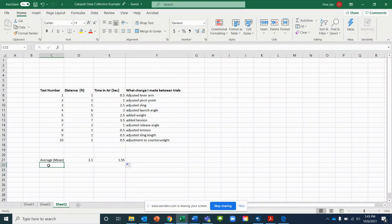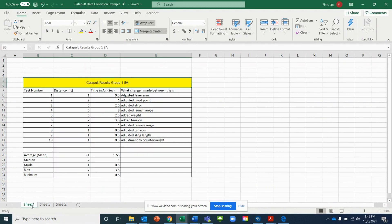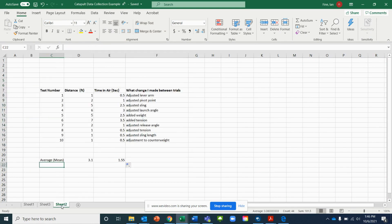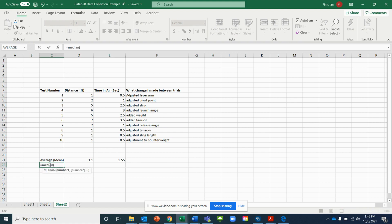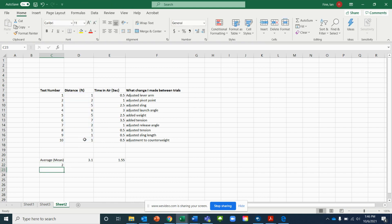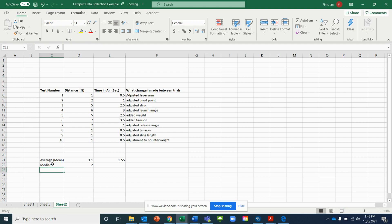Next, we need to find the median. In order to find the median in our data, hit the equals sign, type MEDIAN until it pops up, and select it. Open a parenthesis, highlight the range you want to find the median of, close the parenthesis, and you get your median. I'll put a title label here for it.